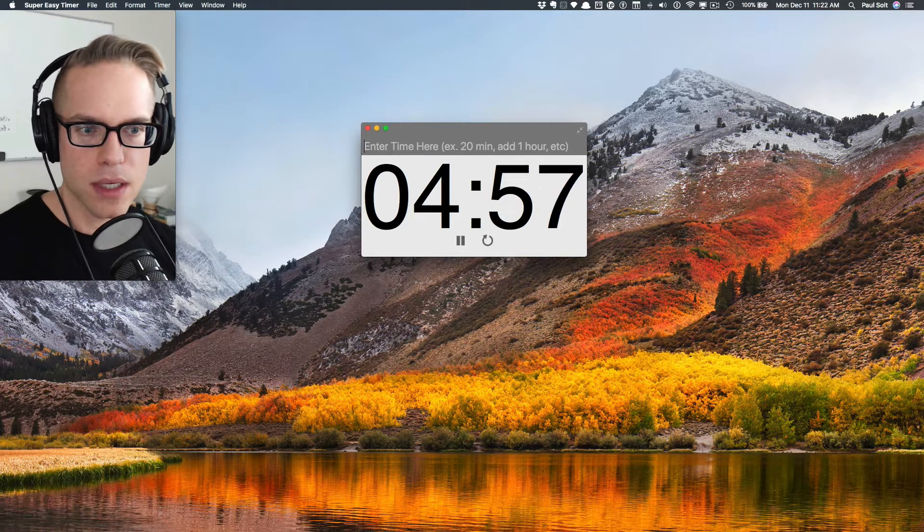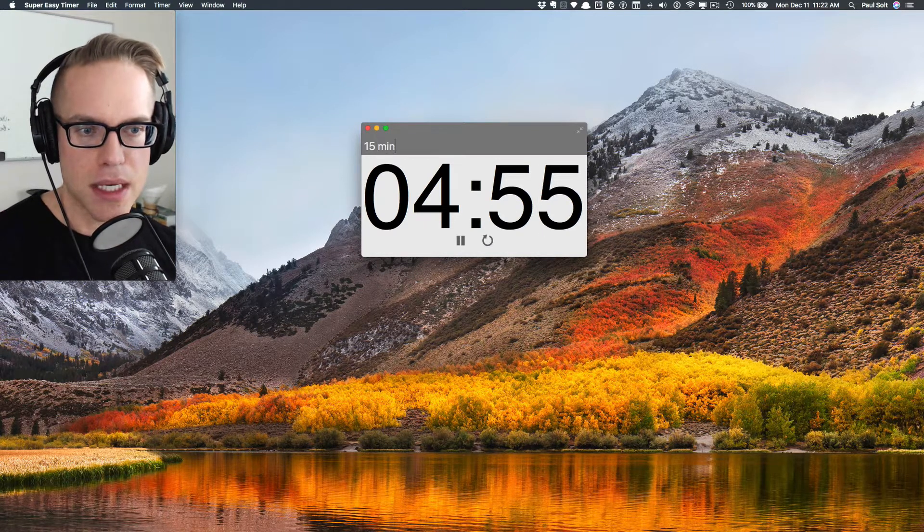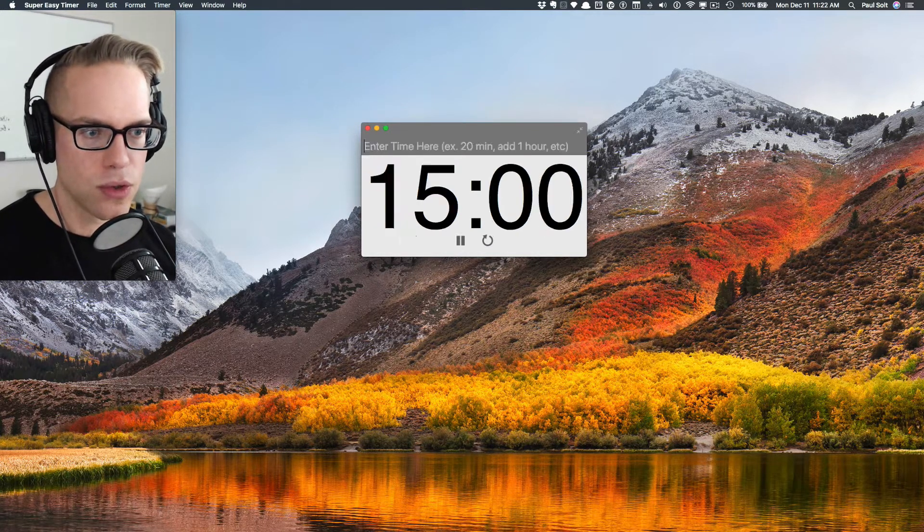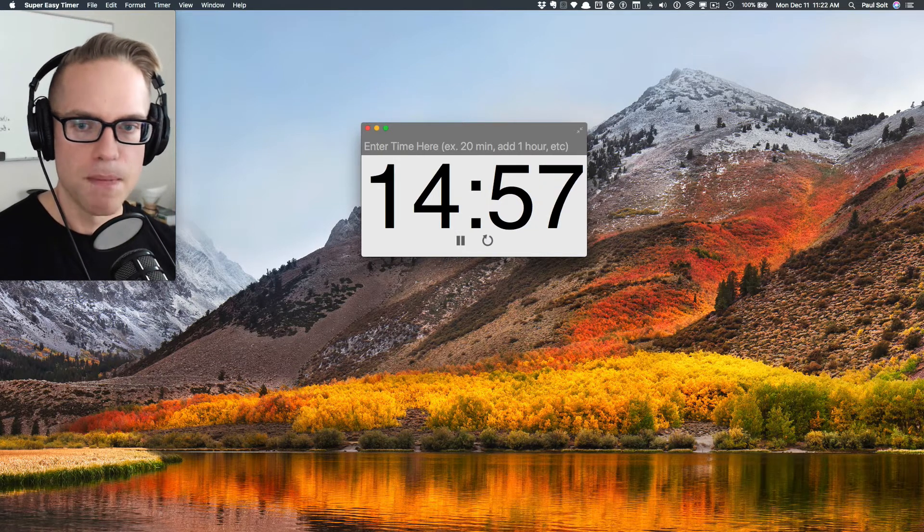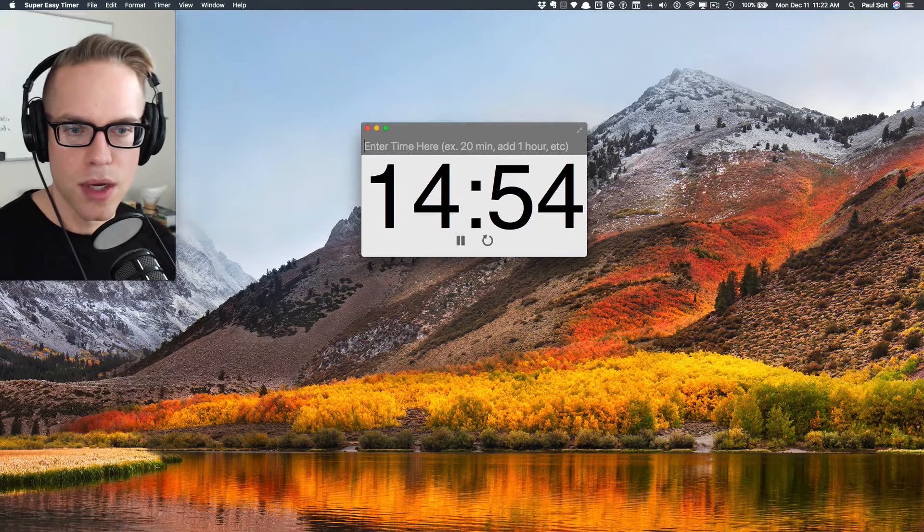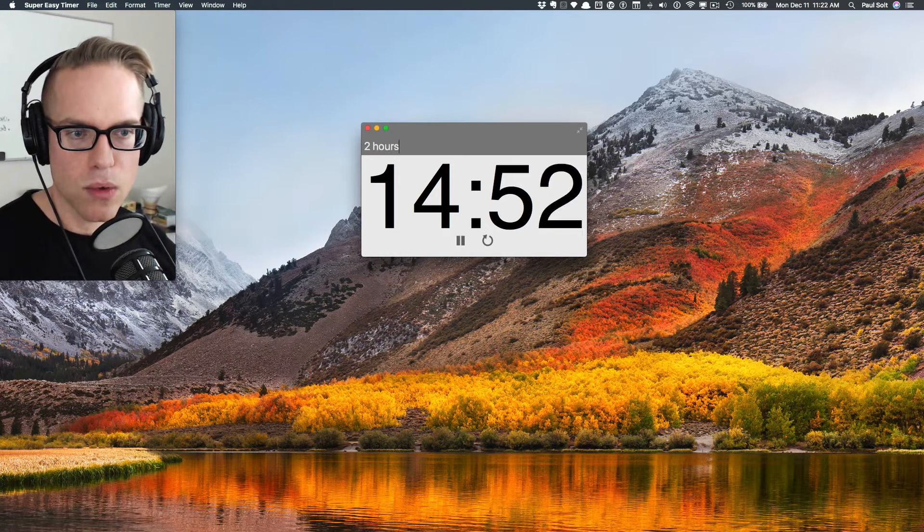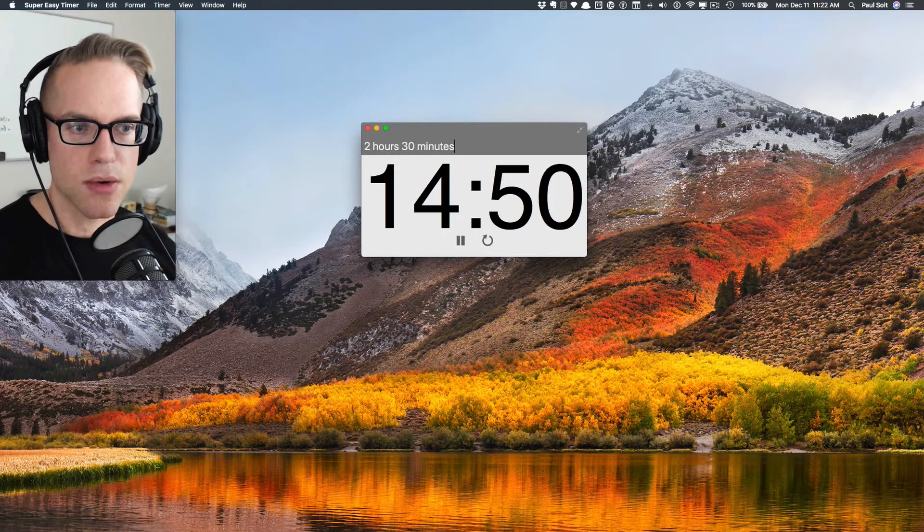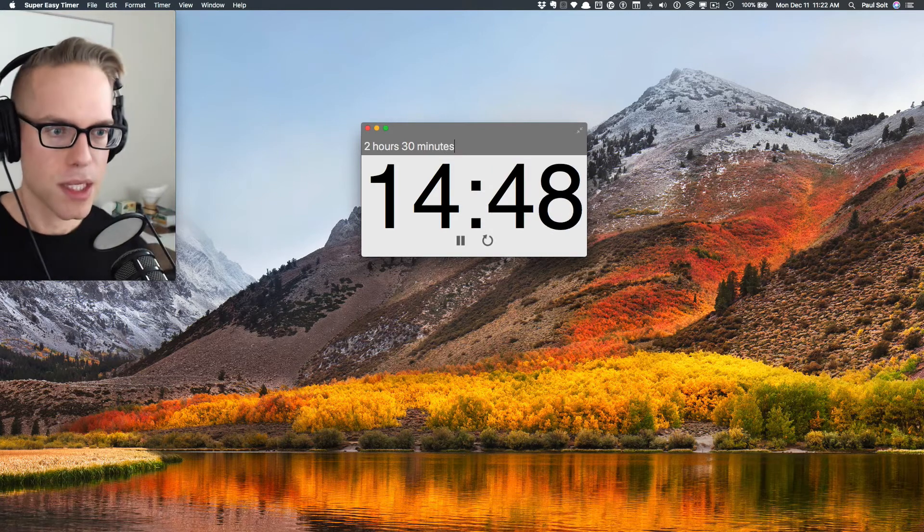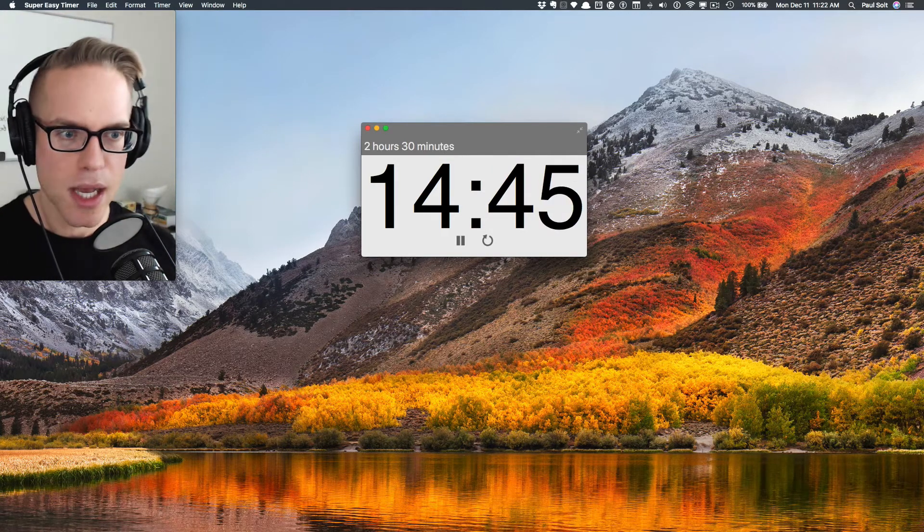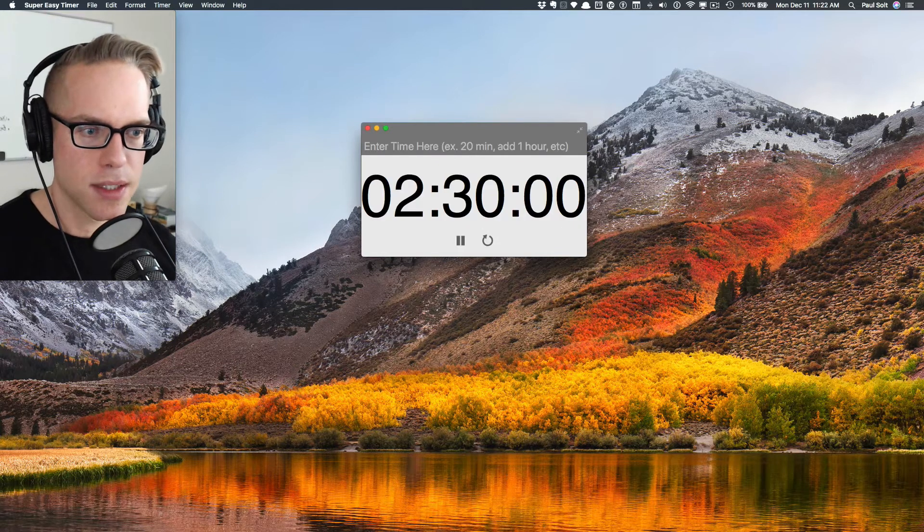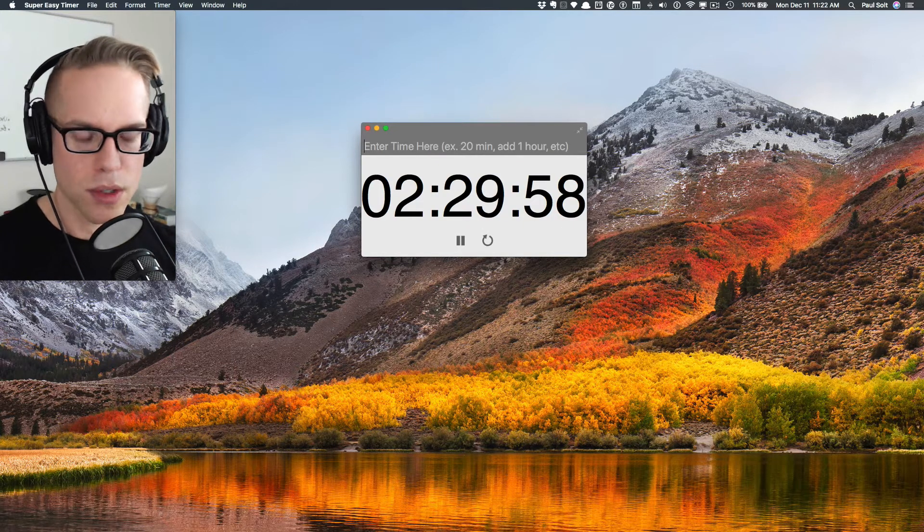Now I could also do something like type 15 min, and that is going to create a 15-minute timer and start it right away. So it's very easy to get started with a timer. You could even do something like two hours and 30 minutes. Let's say you had a time block before you had to pick up the kids, or you had this block of time before your next class, you could go ahead and just set a timer and it's just going to work.